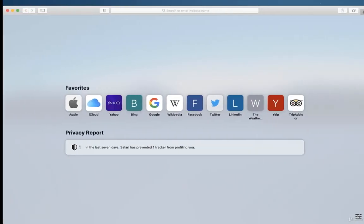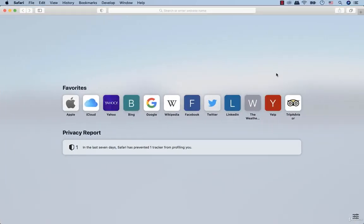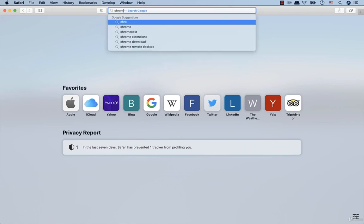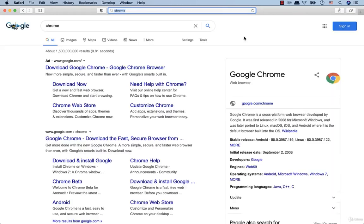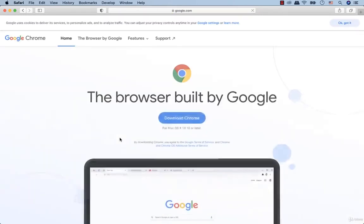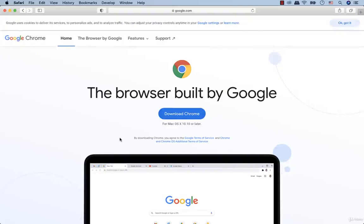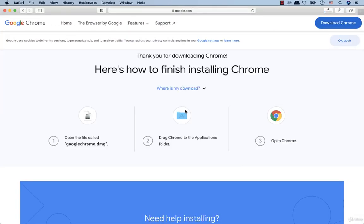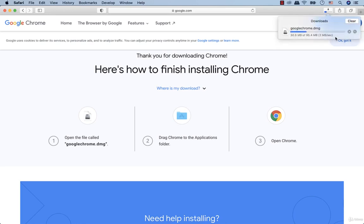We have to open the browser and in the search field we have to type Chrome. Then we click this link. Click download Chrome. We are waiting for the file to download. As you see, it takes just a couple of seconds.